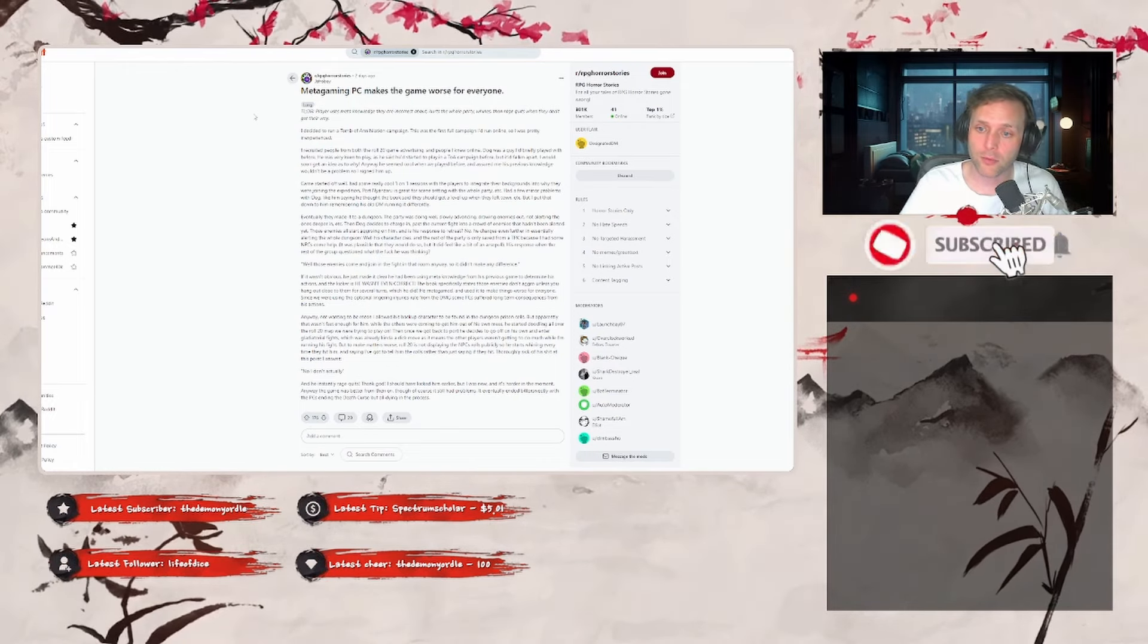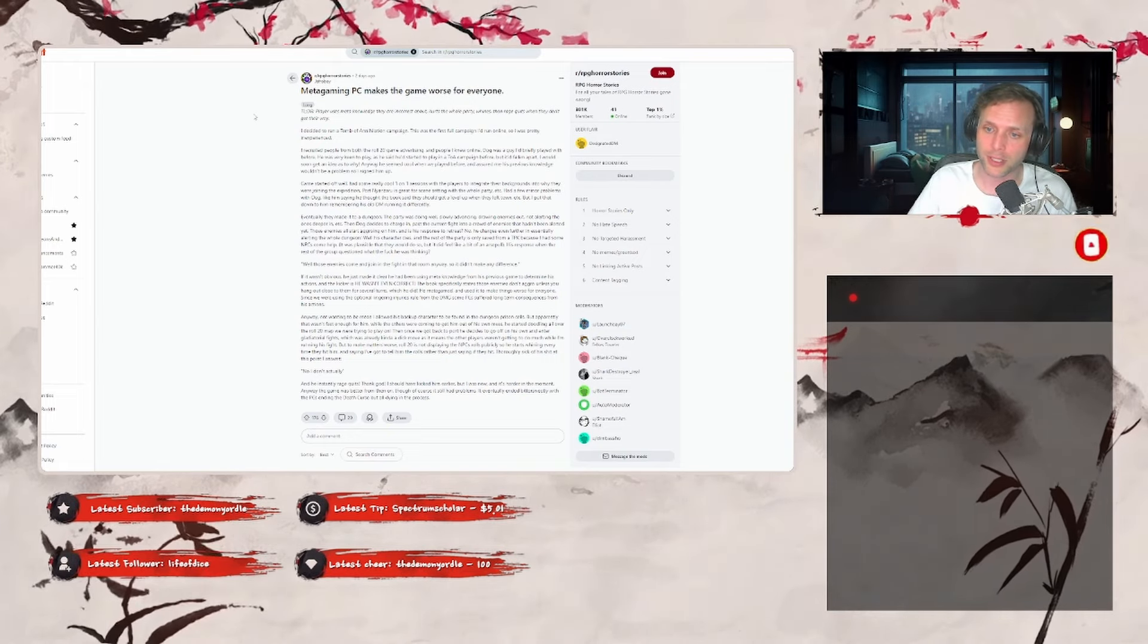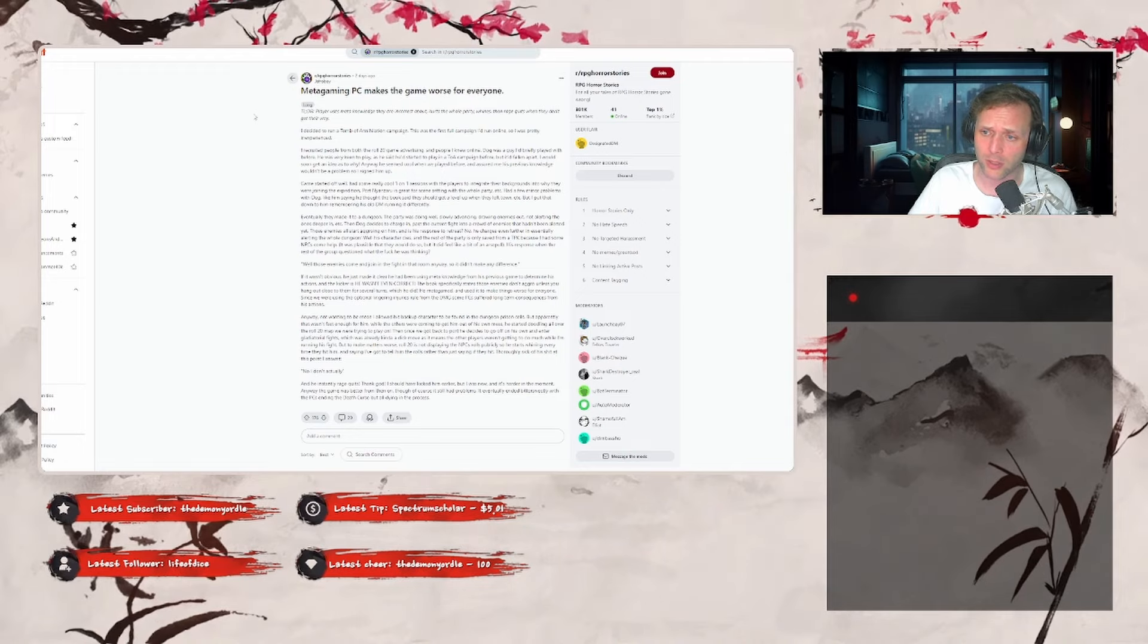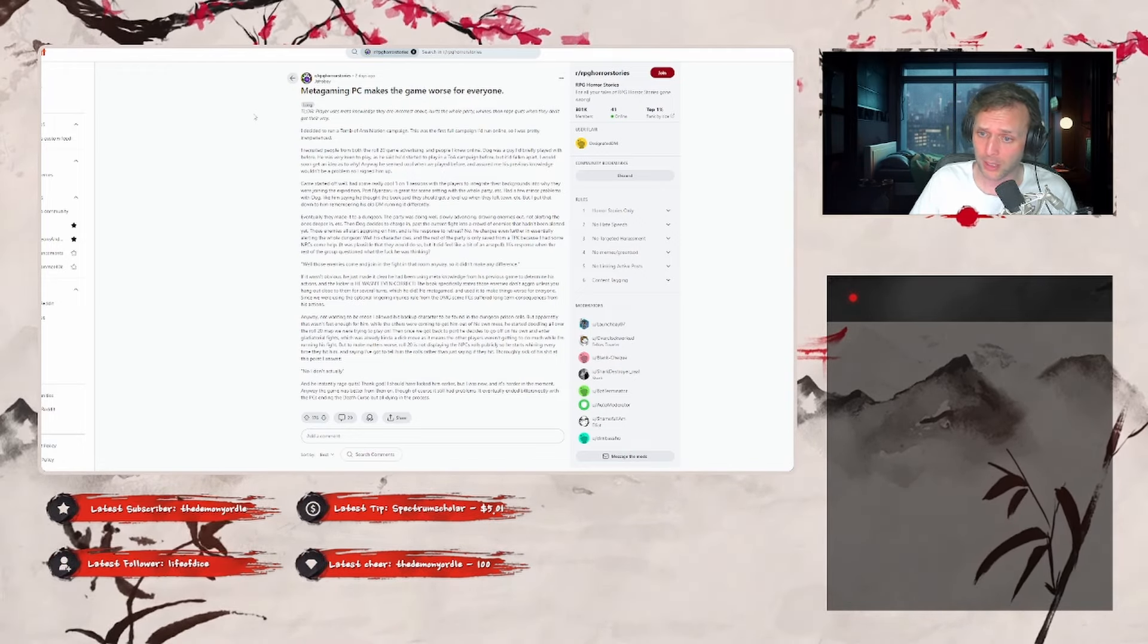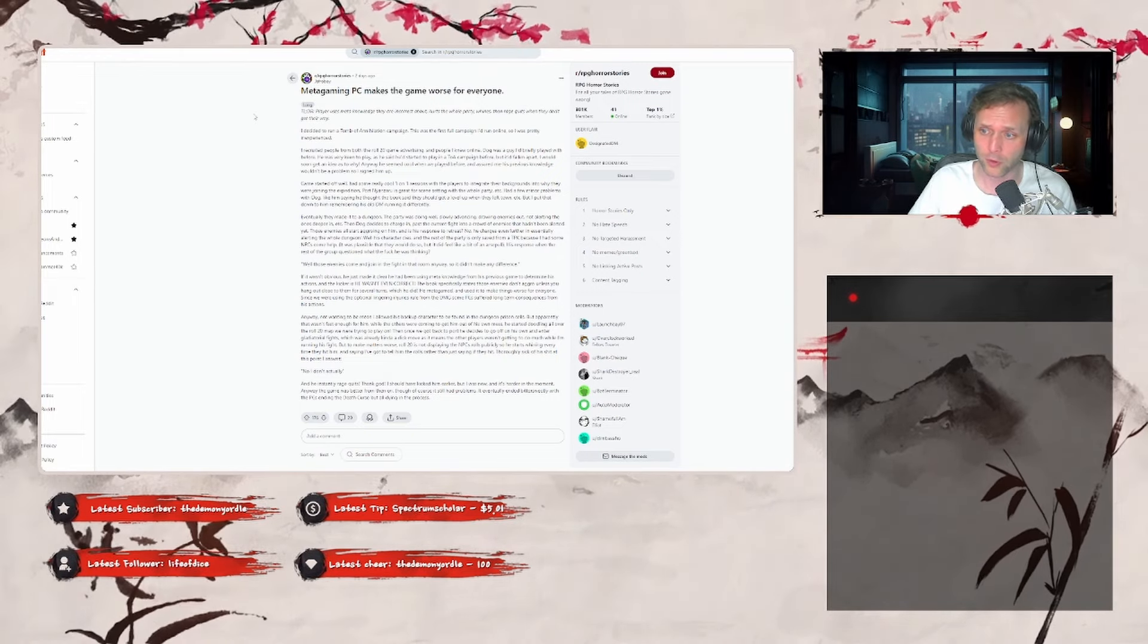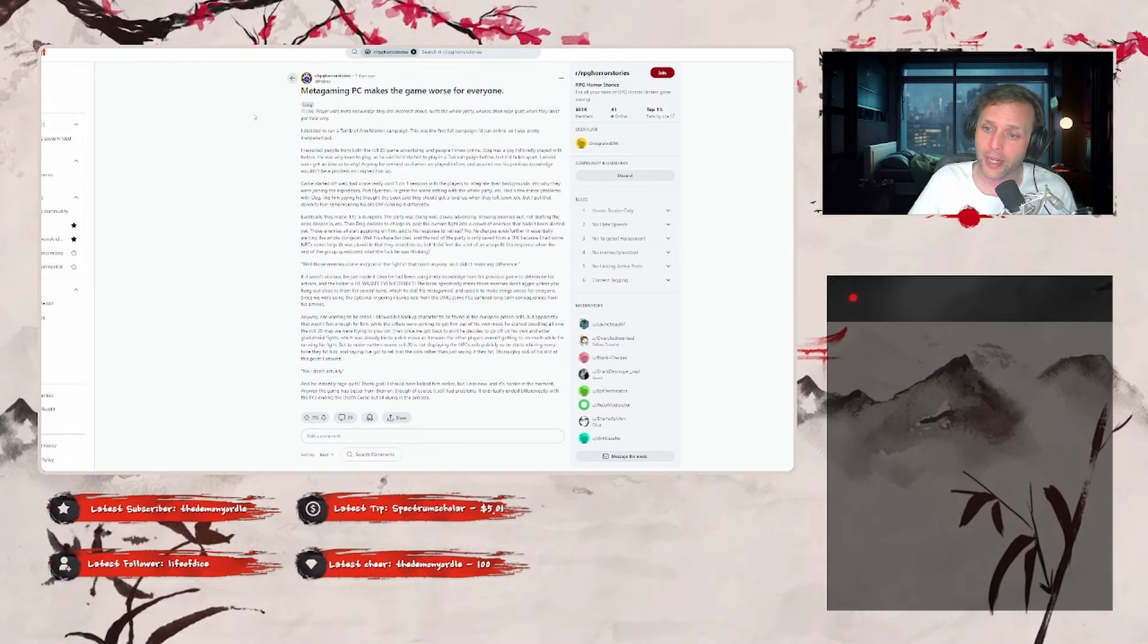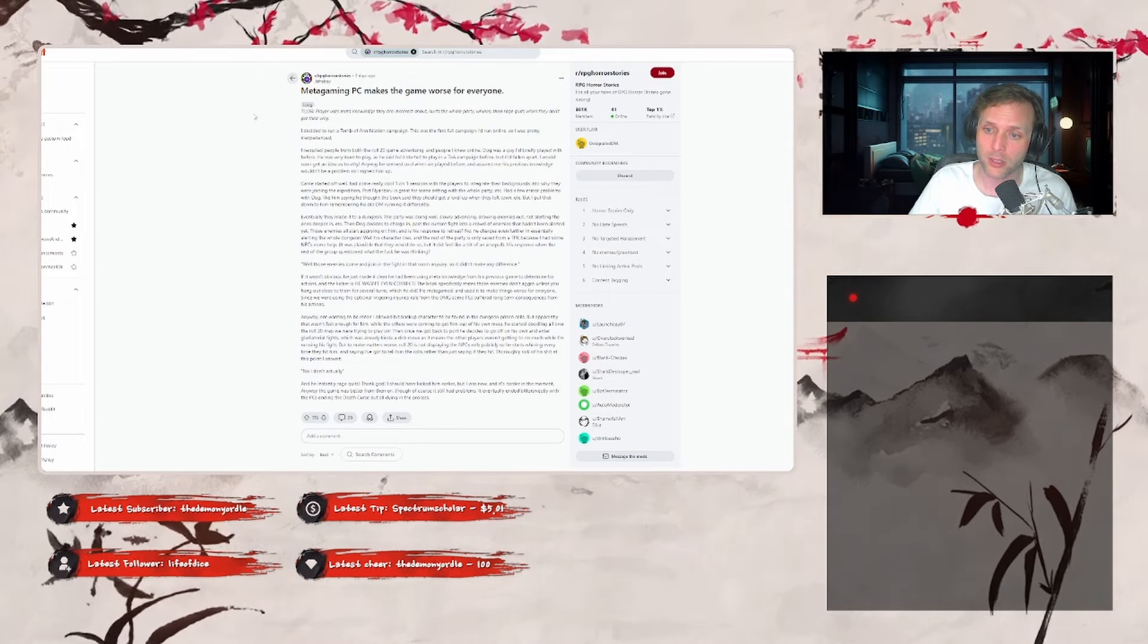TLDR: Player uses meta knowledge they're incorrect about, hurts the whole party, whines, then rage quits when they don't get their way. I decided to run a Tomb of Annihilation campaign. This was the first campaign I'd run online, so I was pretty inexperienced. I recruited people from both the Roll20 game advertising and people I knew online. Dog was a guy I'd briefly played with before. He was very keen to play as he said he'd started to play in a TOA campaign before, but it had fallen apart. I would soon get an idea as to why. He seemed cool when we played before and assured me his previous knowledge wouldn't be a problem, so I signed him up.